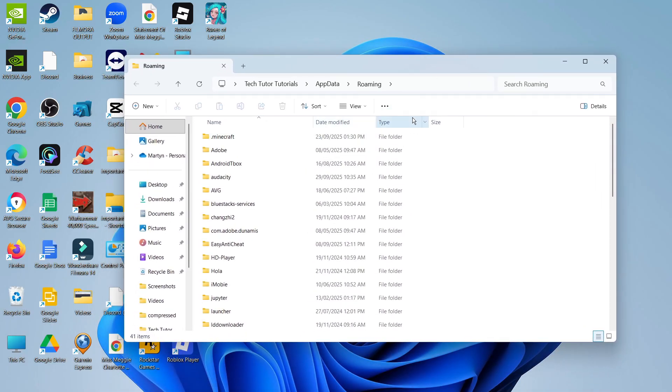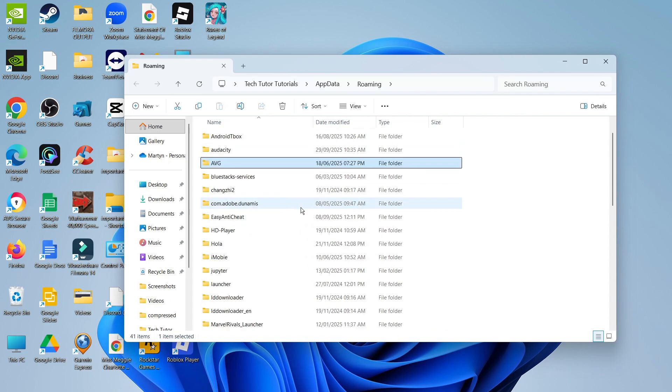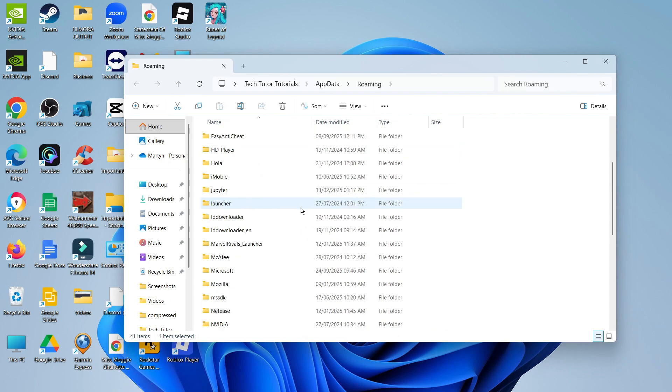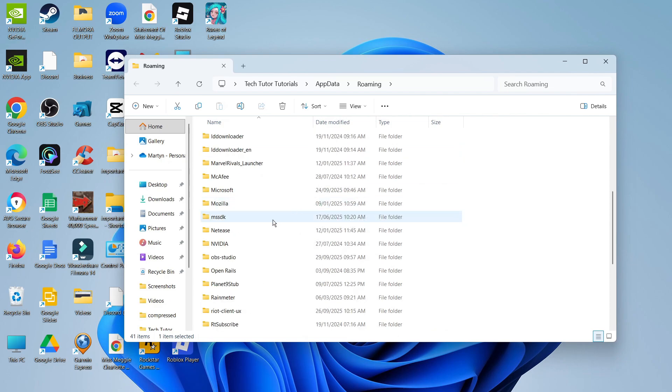Once you've done that, it's going to open up a window. From here you want to find the OBS folder. This is in alphabetical order, so if you come down to O, you should be able to see OBS Studio.